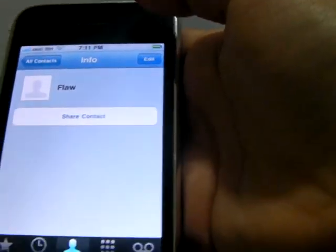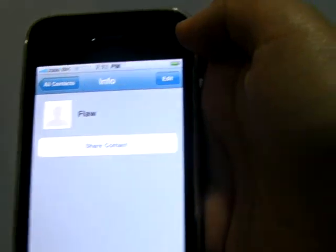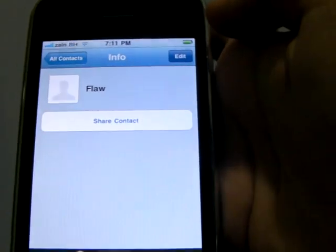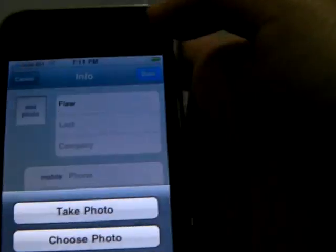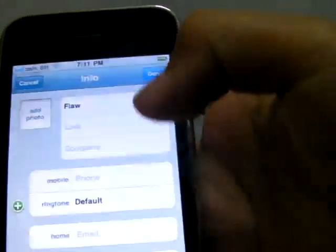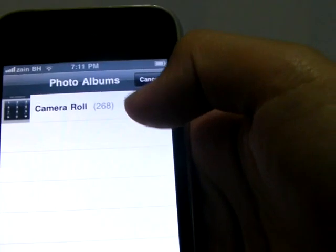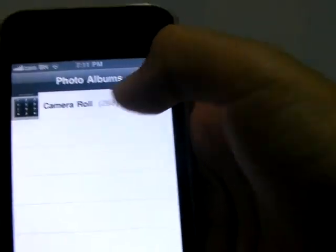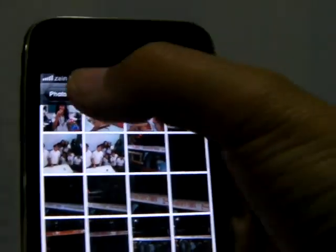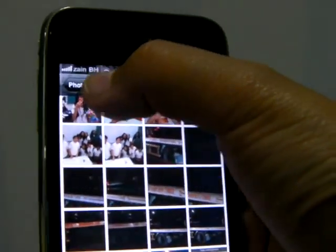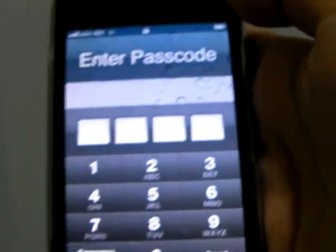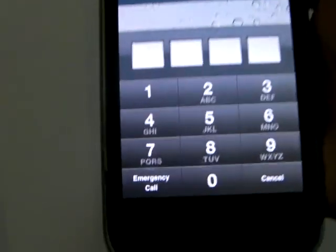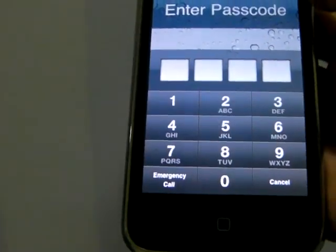Now you see it takes me here. And now when you click edit, add photo, choose photo, you can access the camera roll and view everything in the camera roll, but every once in a while it crashes on you.